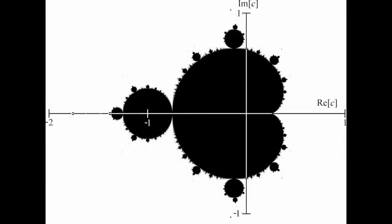The Mandelbrot set also exhibits symmetry on different levels. It's identically symmetrical about the real axis and almost symmetrical at smaller scales. This kind of near but not quite symmetry is one of the most unexpected properties to find in an object generated from such a simple formula and process.